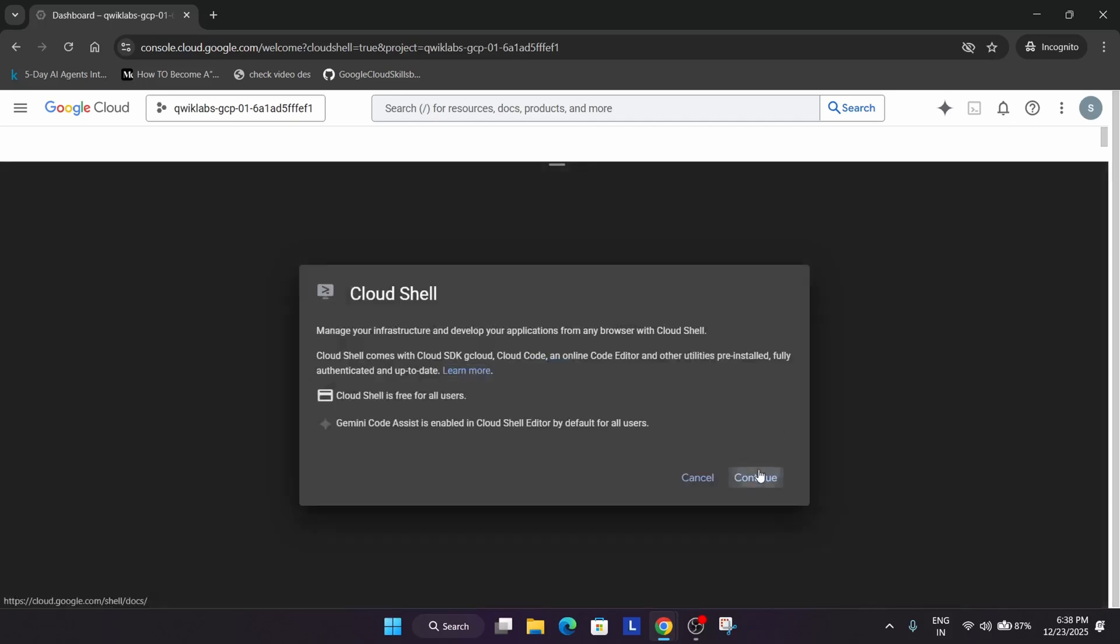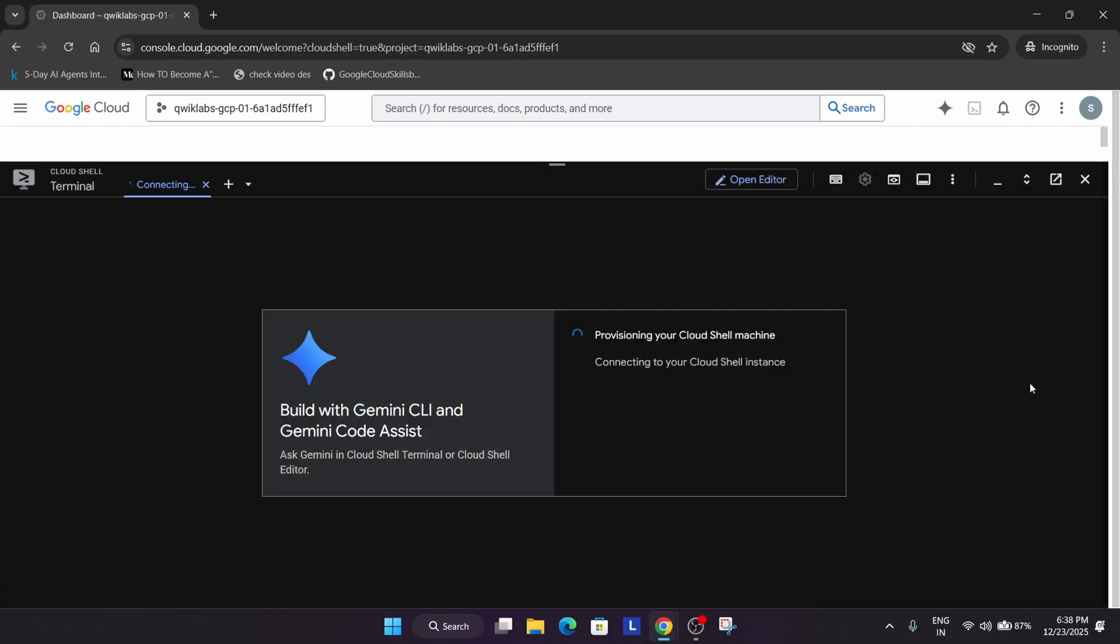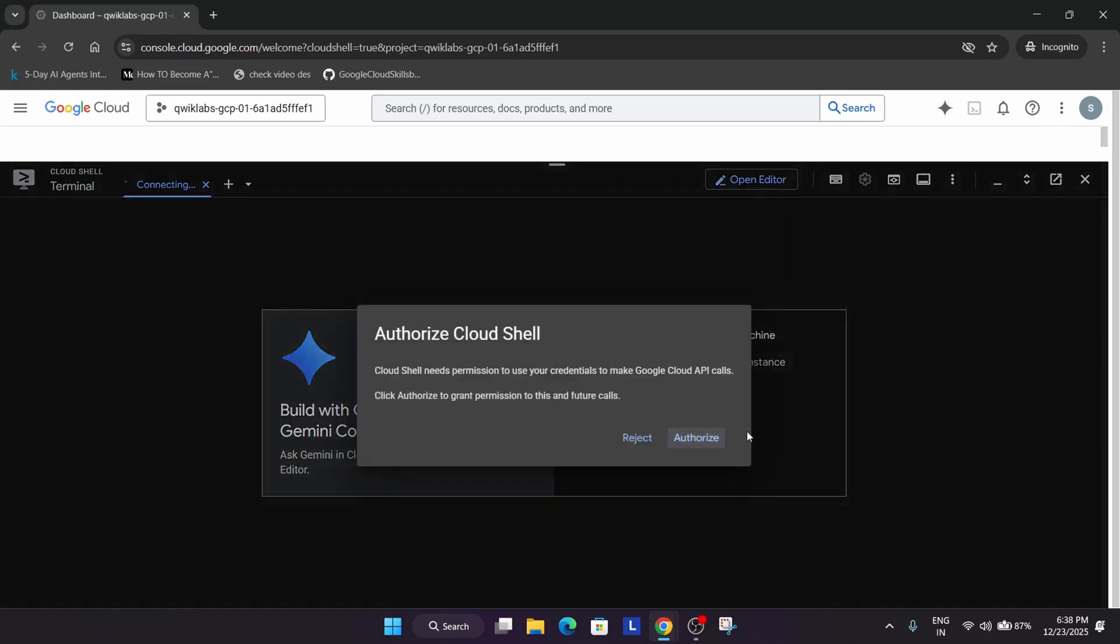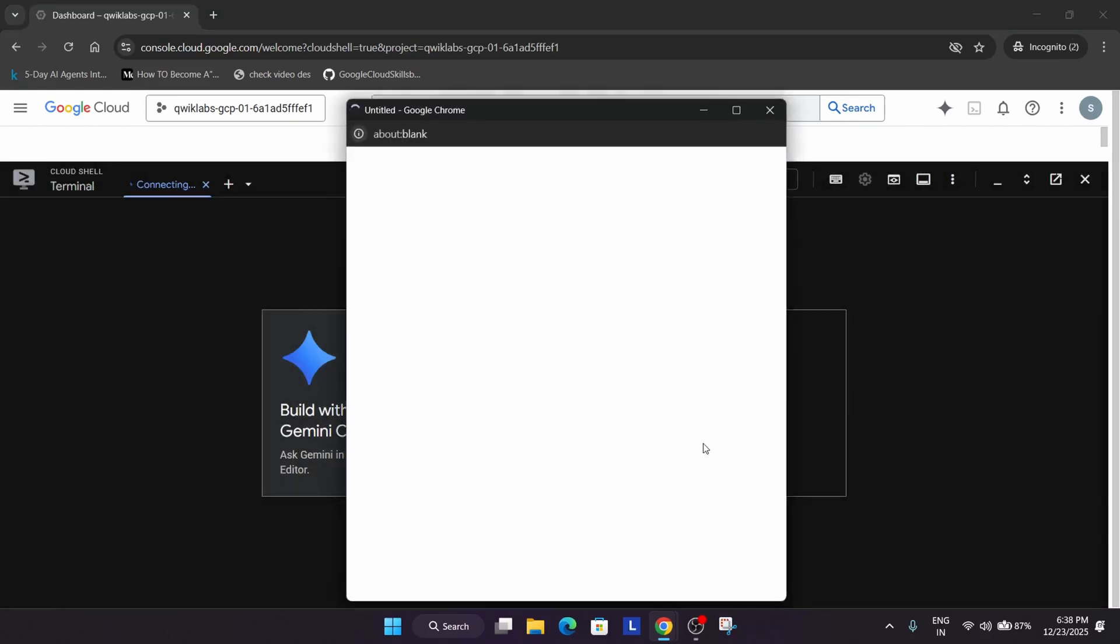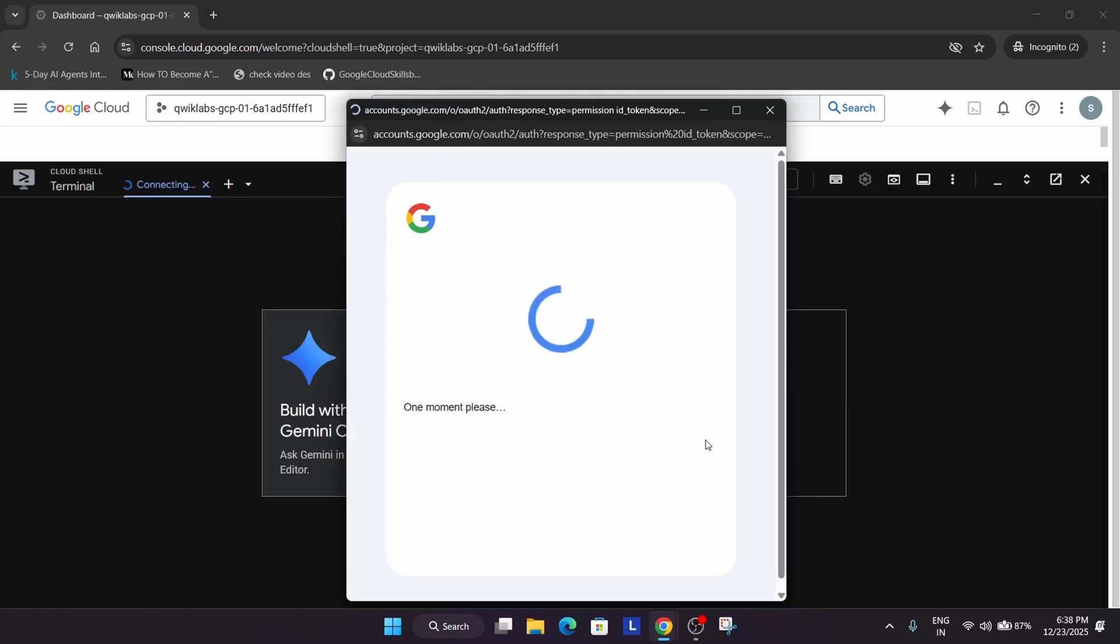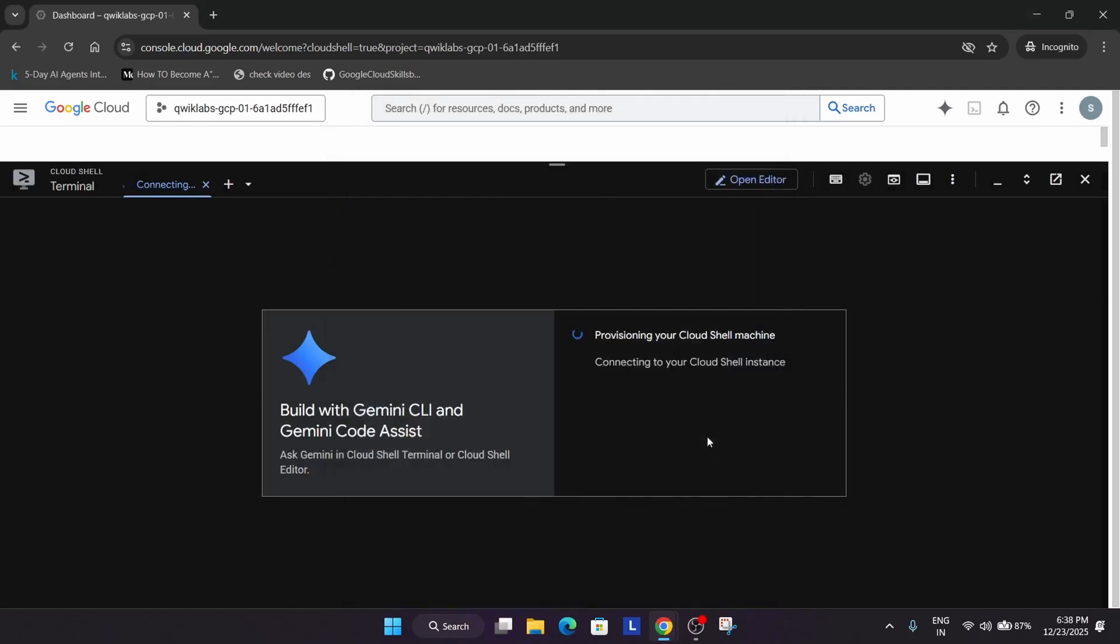For remaining arcade games skill badges, check the description box and playlist. Also join our social media handles in case you need personal support. Once this is done, we'll move to the next step.